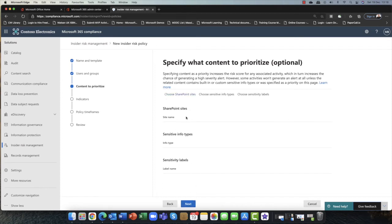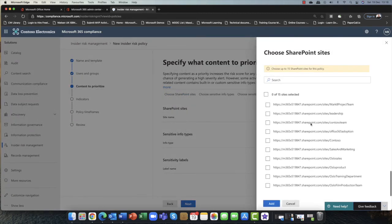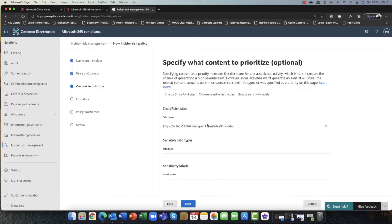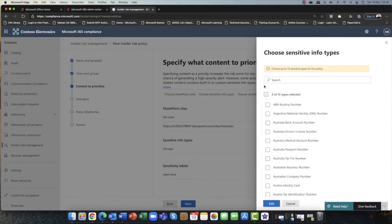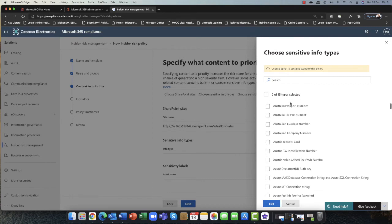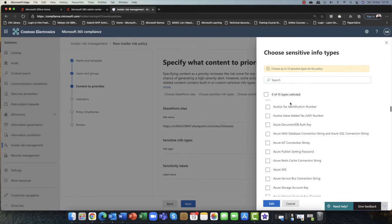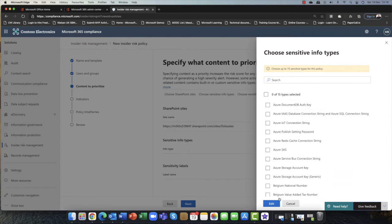In the next option, you can specify what you want to prioritize — any particular content. You can choose a SharePoint site, sensitive types of data, or sensitivity labels that you've set up. I'm going to choose a SharePoint site. Scrolling down, I can see Oslo sales product, training, and film production. I'm going to say it's the Oslo sales site I want to monitor. I can also choose sensitivity labels — so if you're using information protection and data loss prevention policies, you can monitor things like credit card numbers and personal identity information.